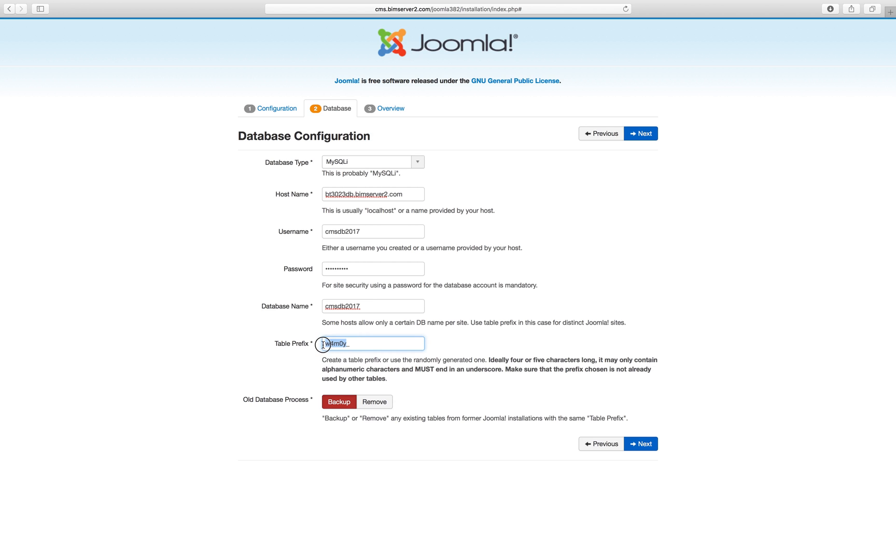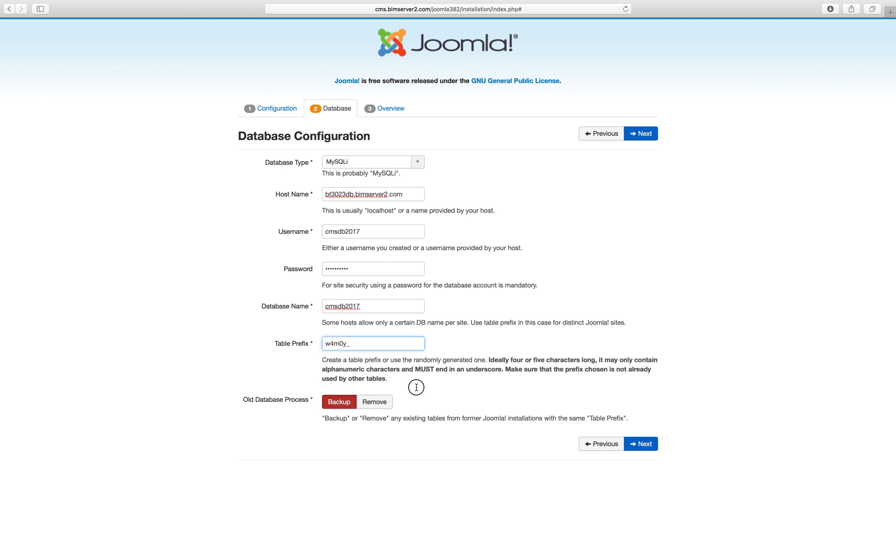So if you've got something in mind, let's say your CMS is about selling cakes, you could call it cake underscore. If not, you just leave the randomly assigned prefix and it's extremely unlikely that the same prefix will be assigned again. But just in case there is already a table like that, what do you want to do? Do you want to get rid of it? Do you want to back it up?